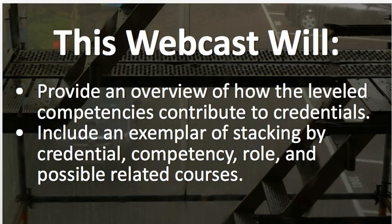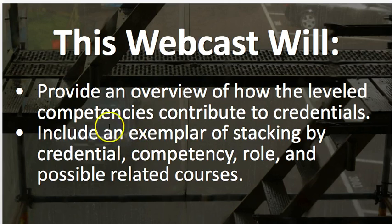This webcast is going to provide an overview of leveled competencies, how they contribute to credentials, how they can be smoothly embedded to make paths seamless for students, and include an exemplar of stacking by credential, competency, role, and possible related courses to help in the stackability.